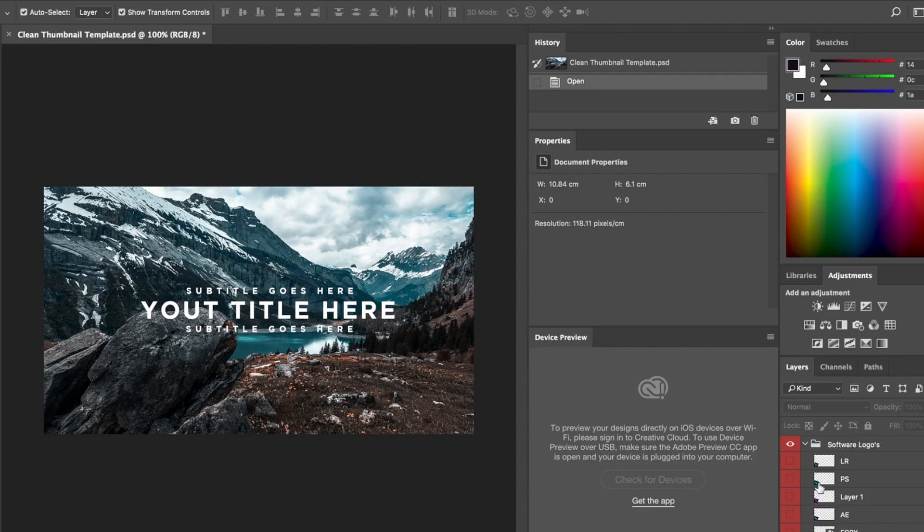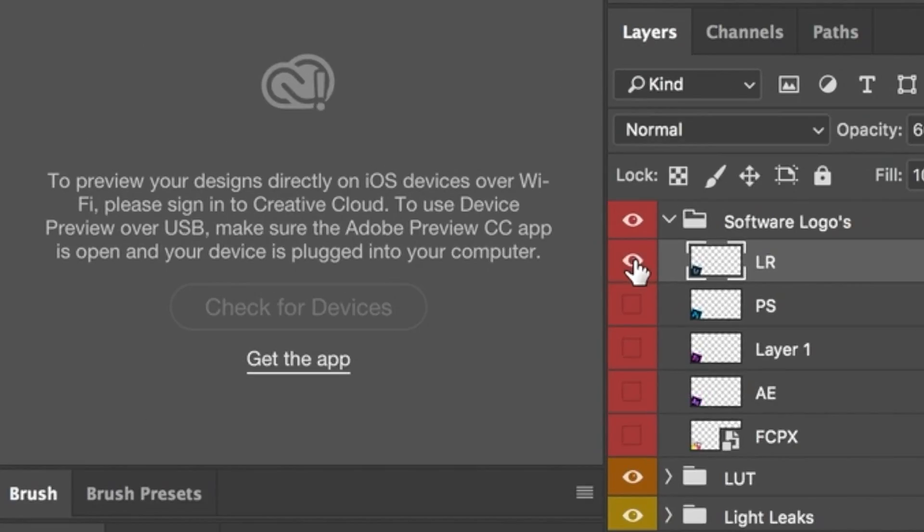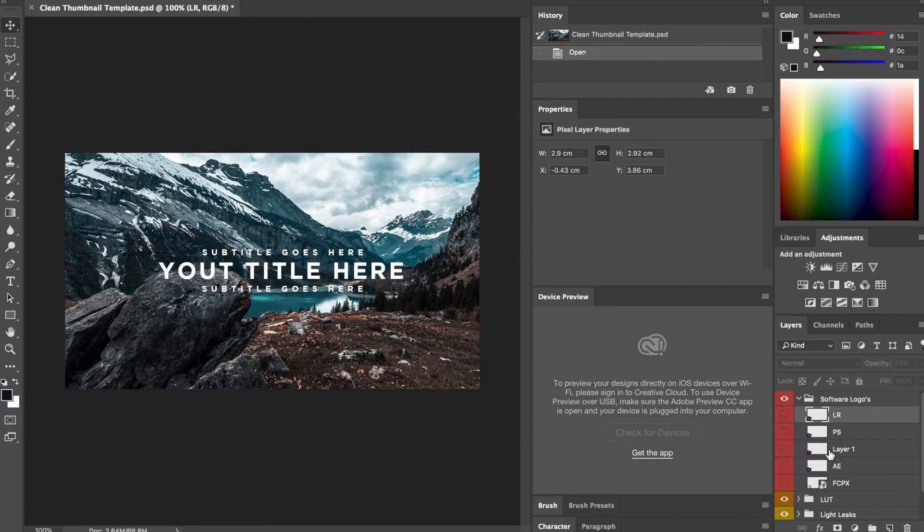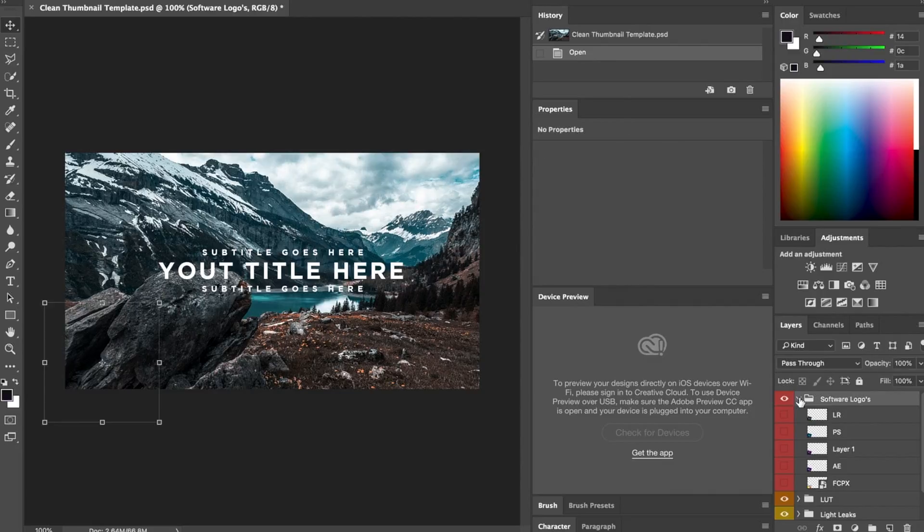Obviously you can add your own one in, so you can copy the style that I use from these ones. To select it, you just have to press on this little eye thing. So you've got all these different software logos if you're making tutorials or download packs for a certain software.